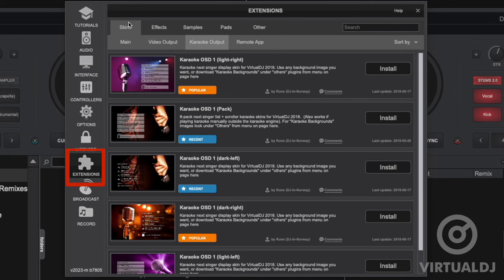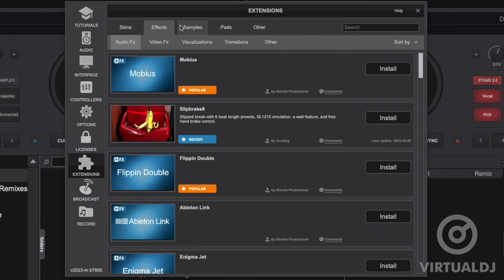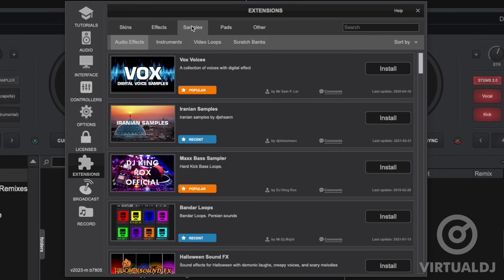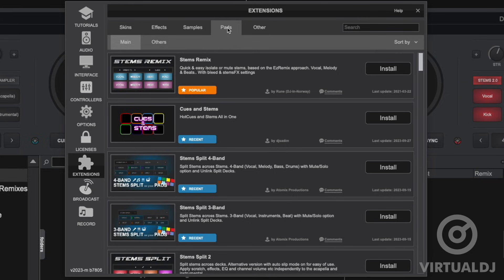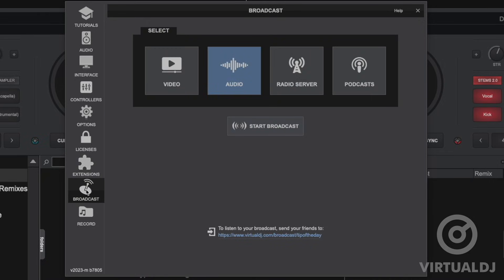The extensions tab will allow you to add skins, effects, samples and other add-ons directly from inside Virtual DJ. Once you find an add-on that you want to install simply click on the install button and Virtual DJ will handle the rest. Now there are many add-ons to choose from and more are being uploaded by the community frequently so make certain to check this tab often.